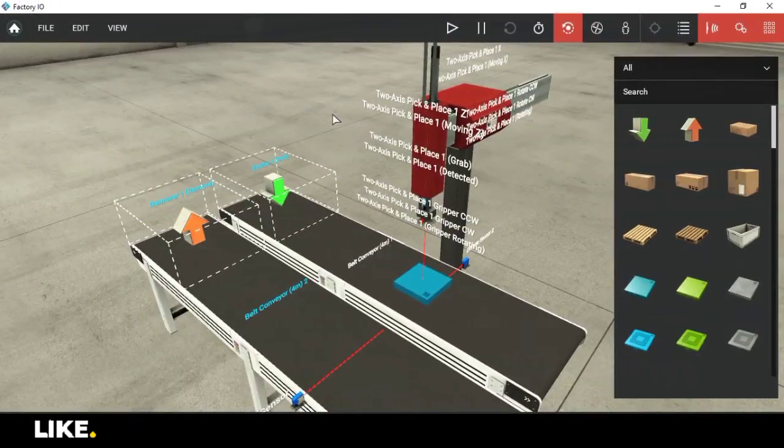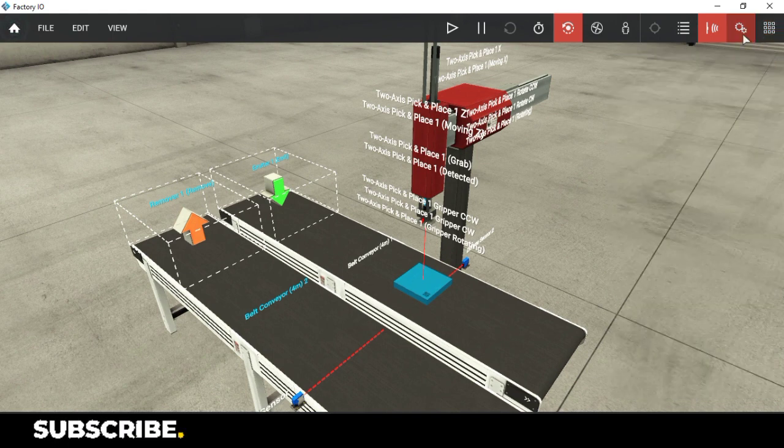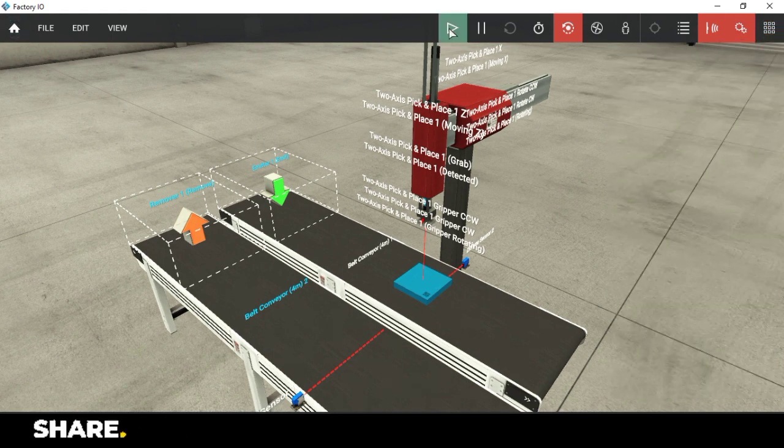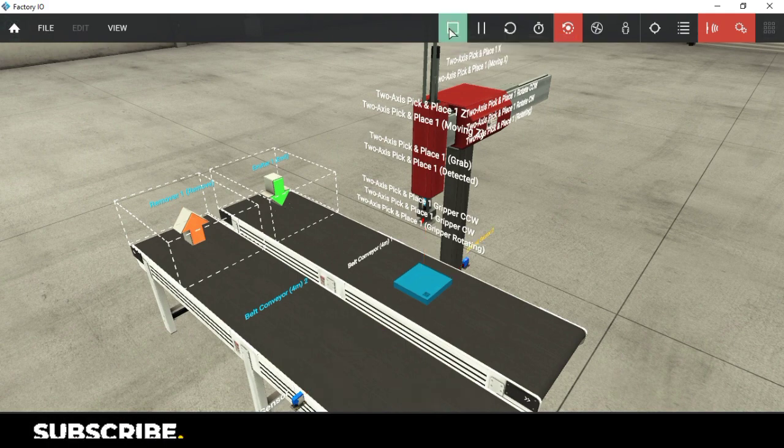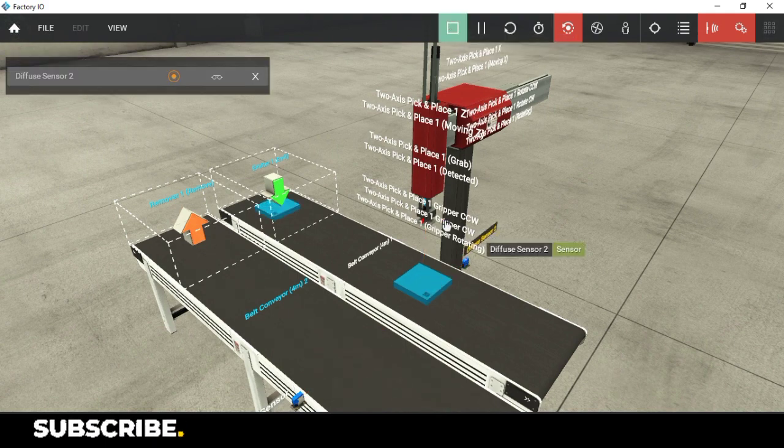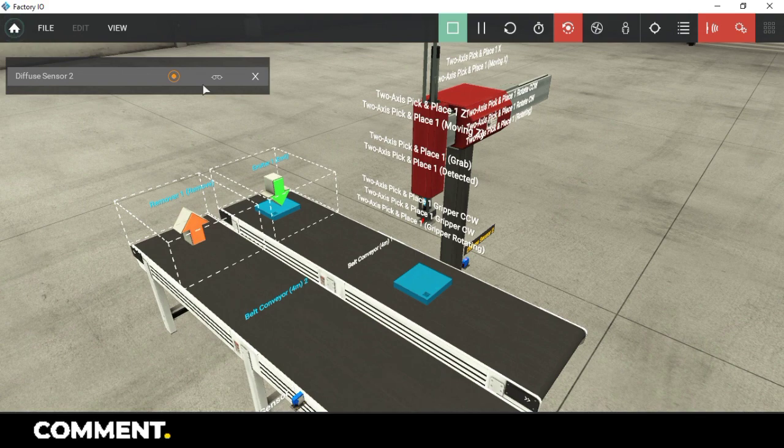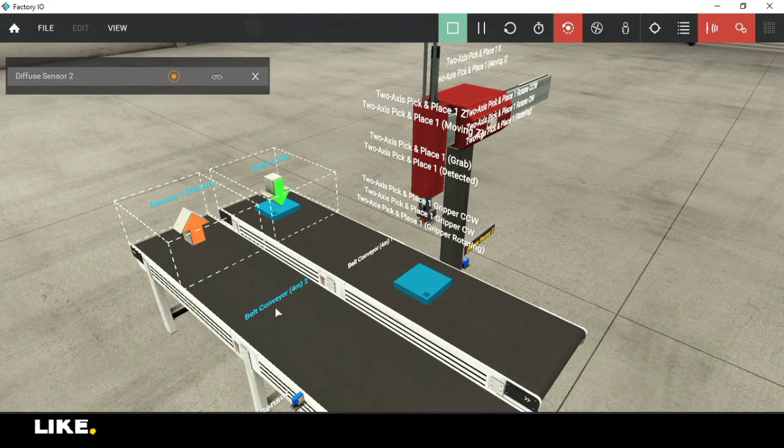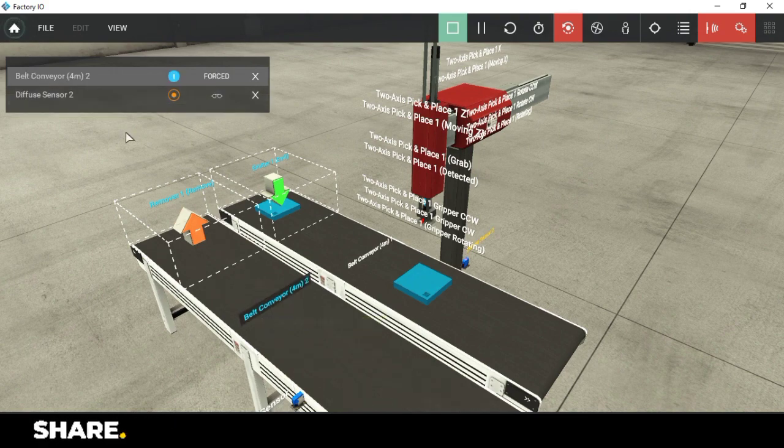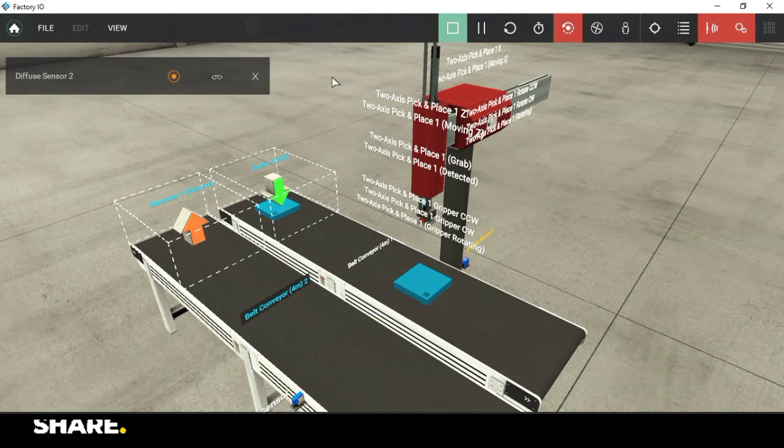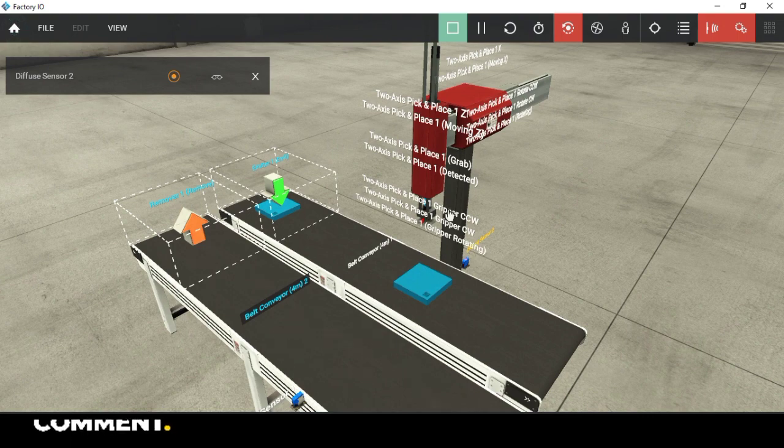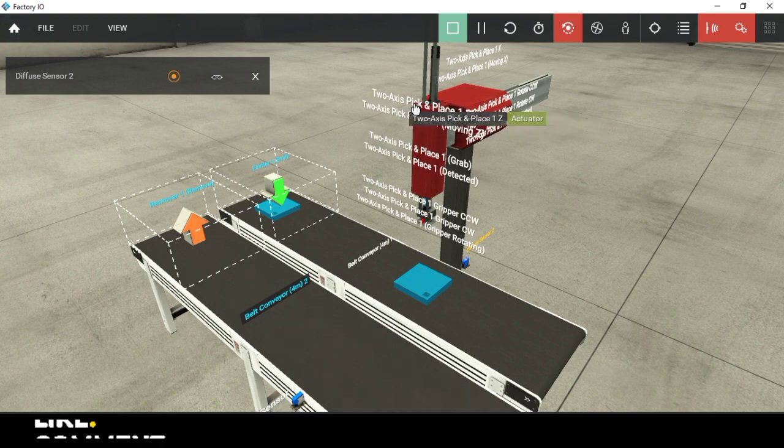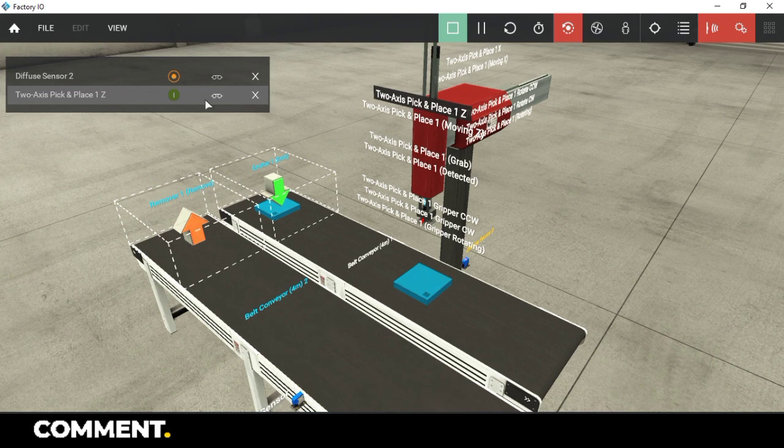I have placed an object on the conveyor in front of the sensor. So when the simulation is running the conveyor is off and the sensor detects the object. This will be the condition that we will use to start the process of pick and place. But to place it first we need to pick it up. In the station, we have a few sensors and actuators to move, grab, and rotate objects. So I will force activate the actuators and see how the sensors behave to program it.